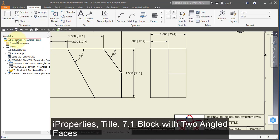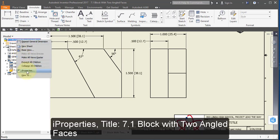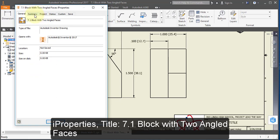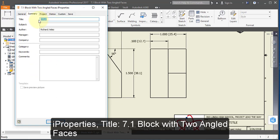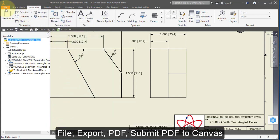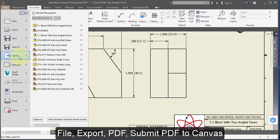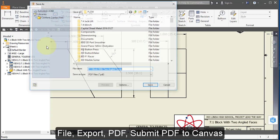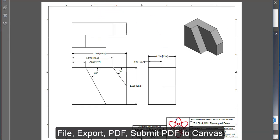In your browser, hover over your drawing icon and right mouse button, select Properties, go to Summary, and change the title to '7.1 block with two angled faces'. Change the author to your name. Go to File, Export to PDF, and submit your PDF drawing to Canvas to complete your assignment.